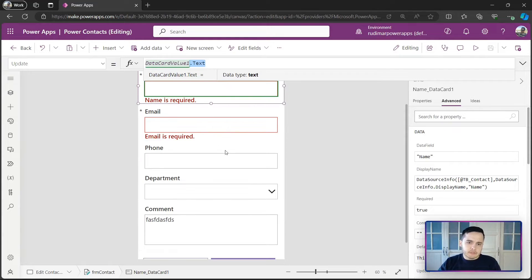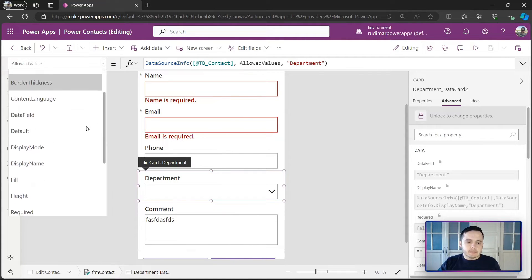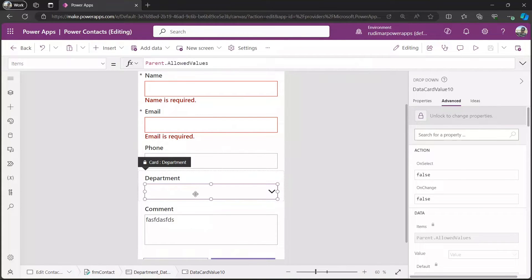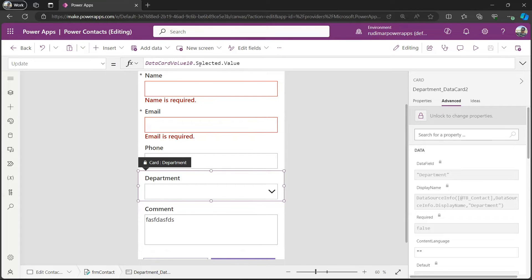If we look at the department card — where we have our drop-down — and check the Update property, we can see it references 'data card value 10 dot selected dot value'. Data card value 10 is the drop-down. We use dot selected dot value because that's how we retrieve the selected value from a drop-down control.